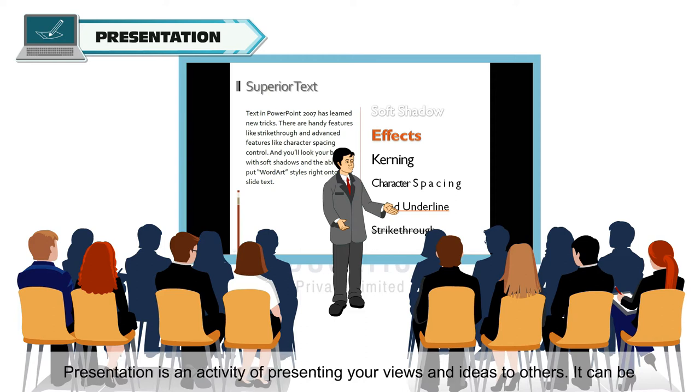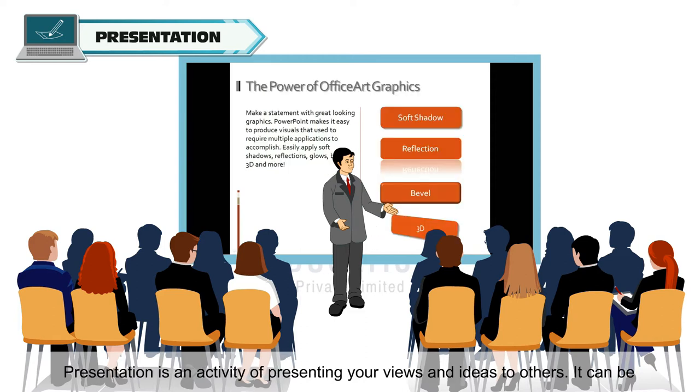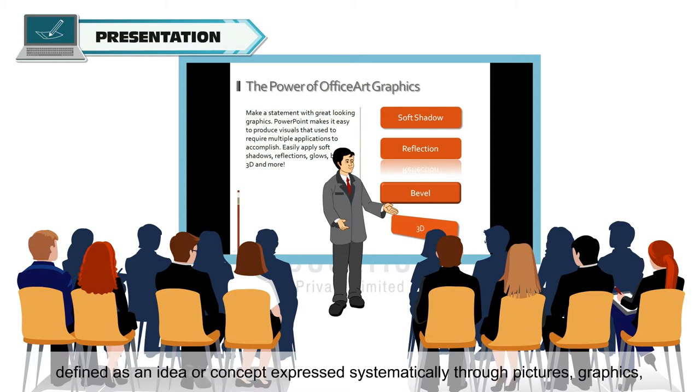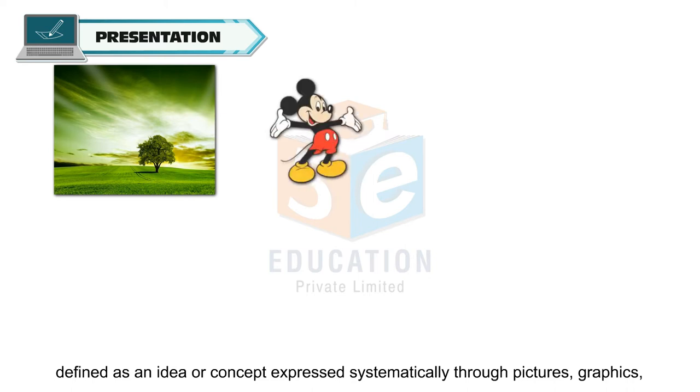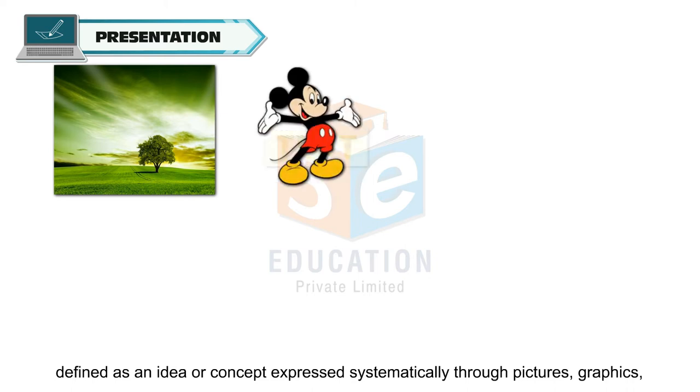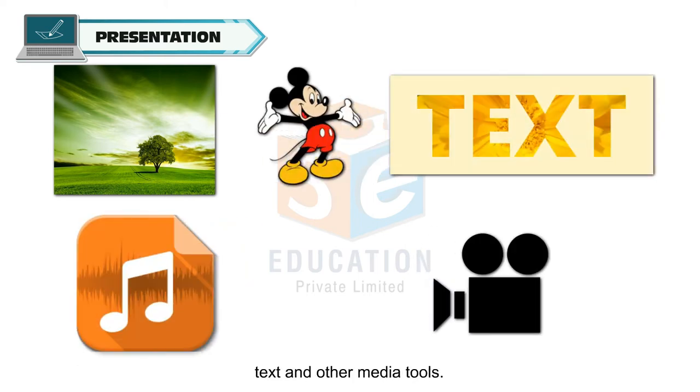Presentation is an activity of presenting your views and ideas to others. It can be defined as an idea or concept expressed systematically through pictures, graphics, text and other media tools.